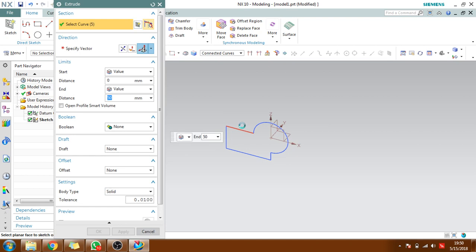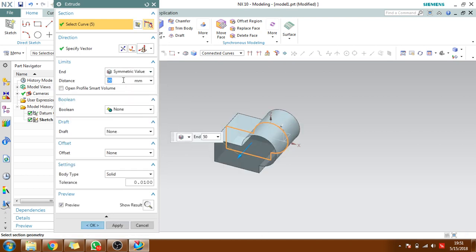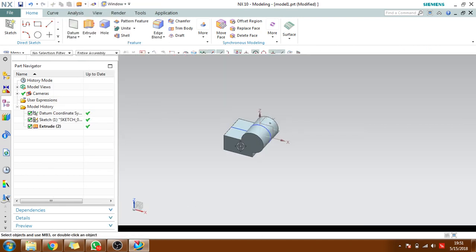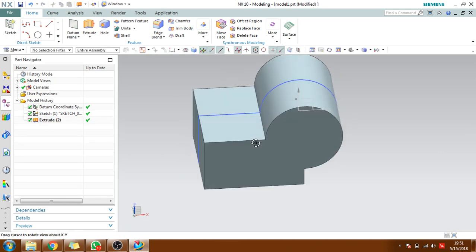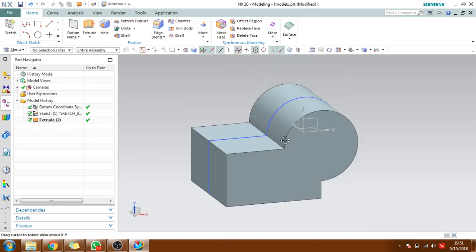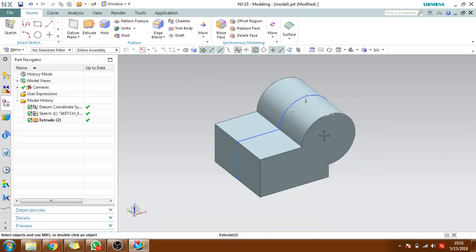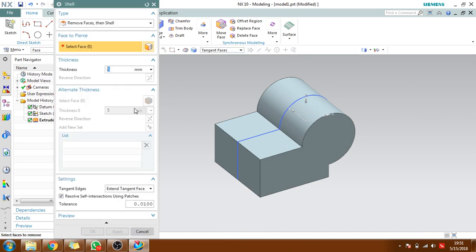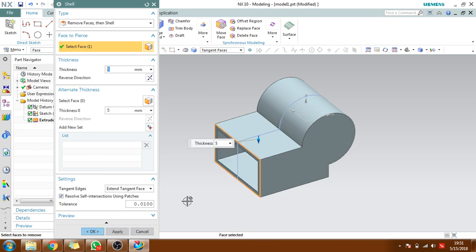Here shell - what does the shell do? It will create a shell-like structure so that it will remove one of the faces and maintain some amount of thickness with all other surfaces. You can see here I will give this face.